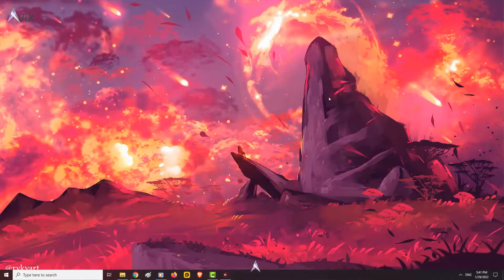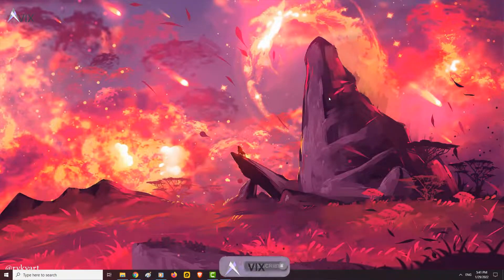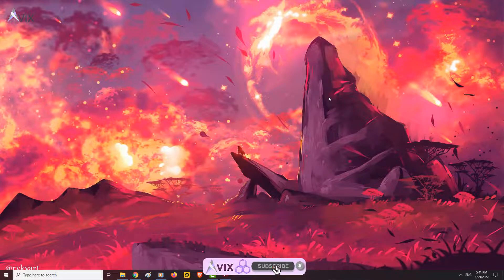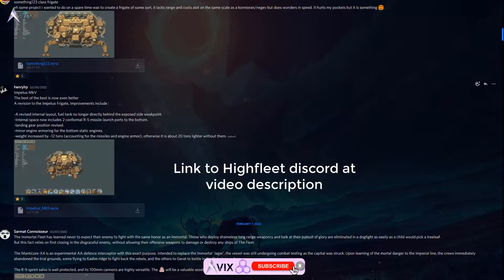Hello guys, in this video I will show you how to import custom ships made by other players into your game. First, download a custom ship from the High Fleet Discord — the link to their Discord is in the video description.